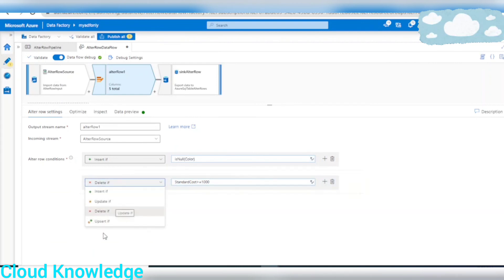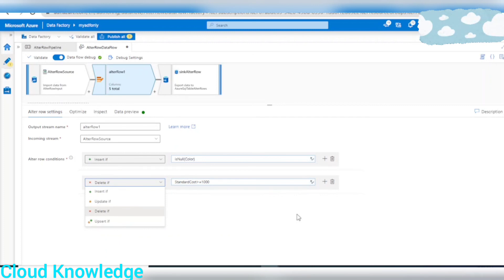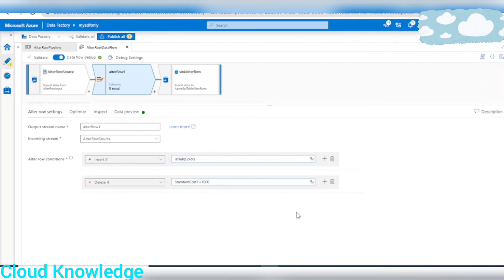The other two conditions — Update If and Upsert If — I'll cover in the next video in a separate video. Thank you for watching this video. Happy learning to all, bye!